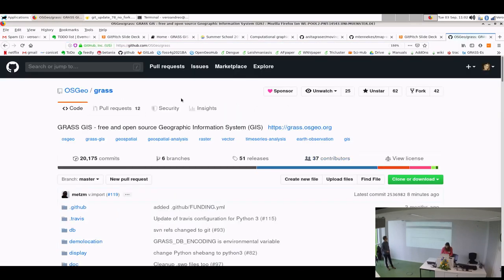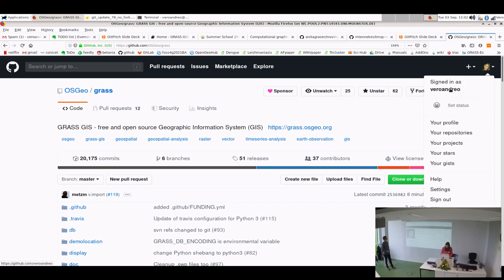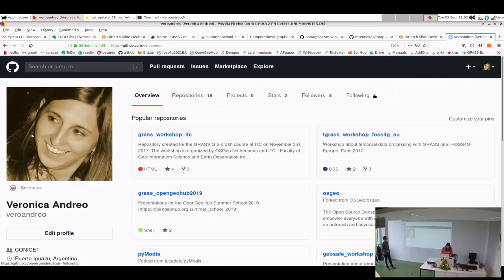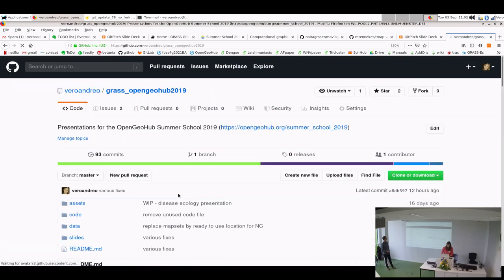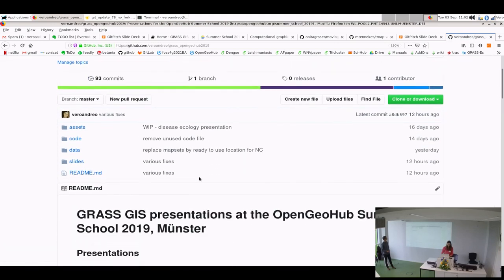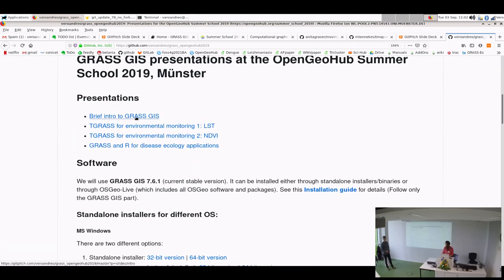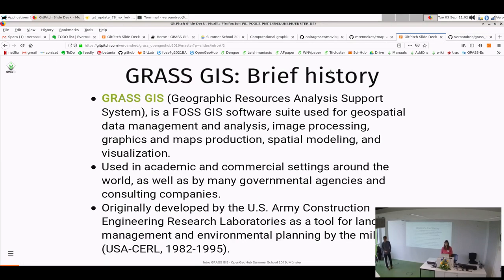This presentation is in my GitHub account. This is the repo: grass_open_geohub_2019. The first one, 'Brief Intro to GRASS GIS,' is the presentation we will see just now. Let's start then.